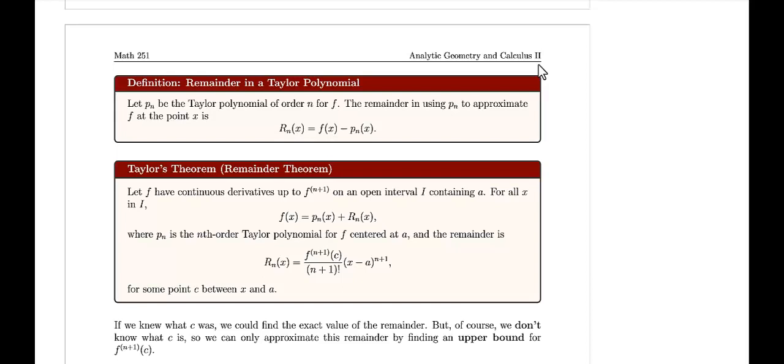Welcome to Part 3 of our video lecture for Section 11.1 on approximating functions with polynomials. In the first two parts, we saw how to rewrite a function as a Taylor polynomial of nth order and use those approximations to estimate function values near a particular point. In this video, I want to discuss the error between our approximations. Let's begin with the definition for the remainder of a Taylor polynomial.